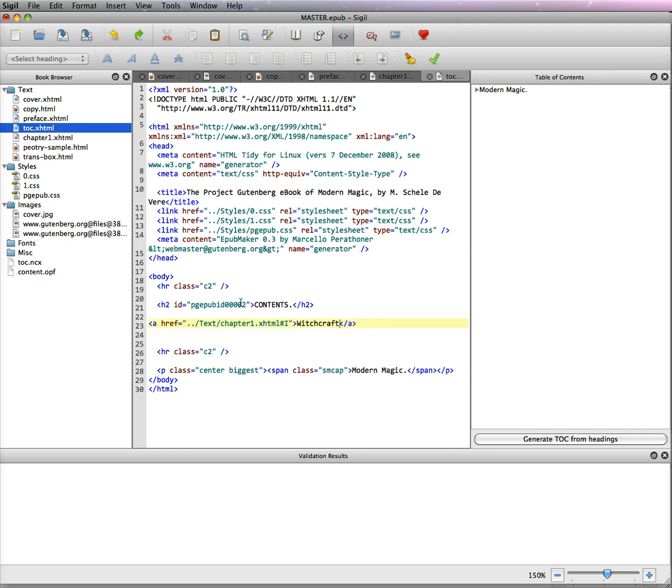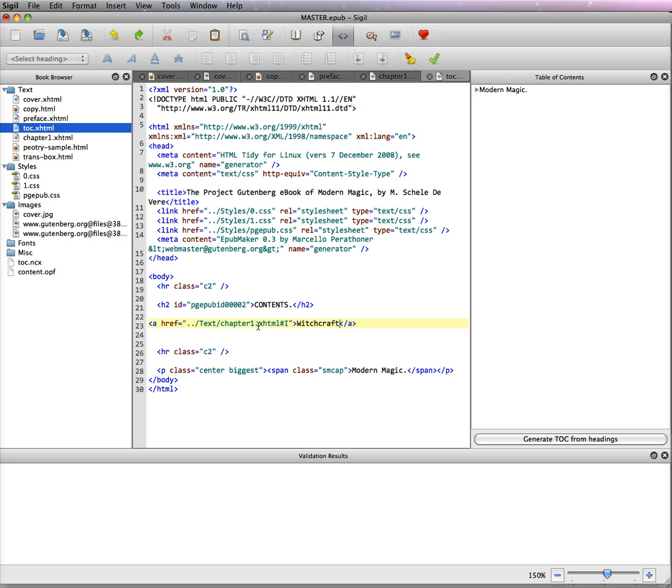I have an A, well bracket A space, H-R-E-F equals quote mark, period, period, slash mark, text, which is up here, all the text. I'm linking to chapter one, which is the first chapter.